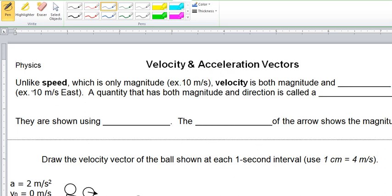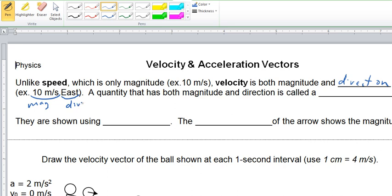Let's read this together. Unlike speed, which is only magnitude — for example, 10 meters per second — velocity is both magnitude and direction, for example 10 meters per second east. The magnitude part and the direction part together make up velocity. The quantity that has both magnitude and direction is called a vector.